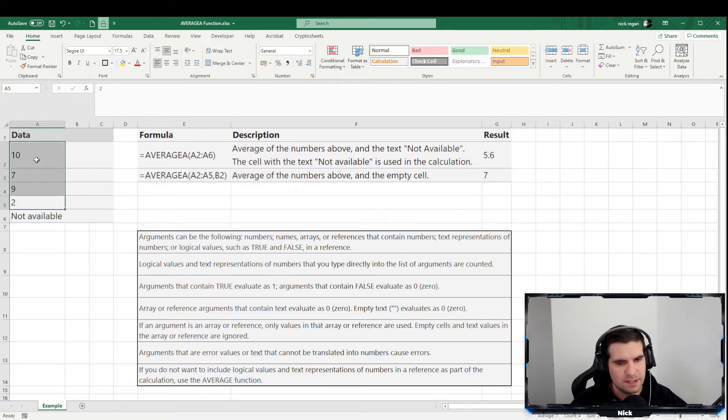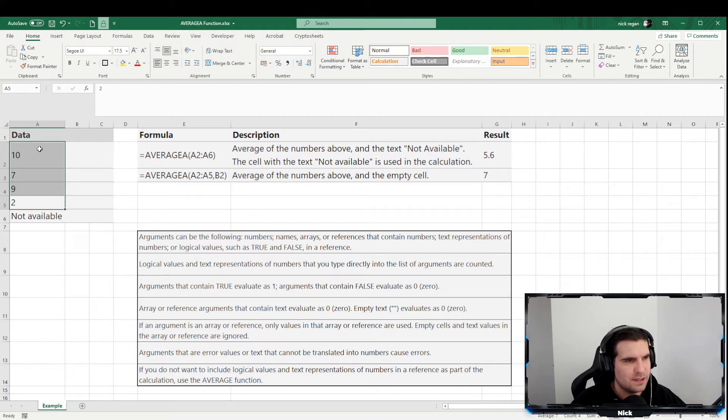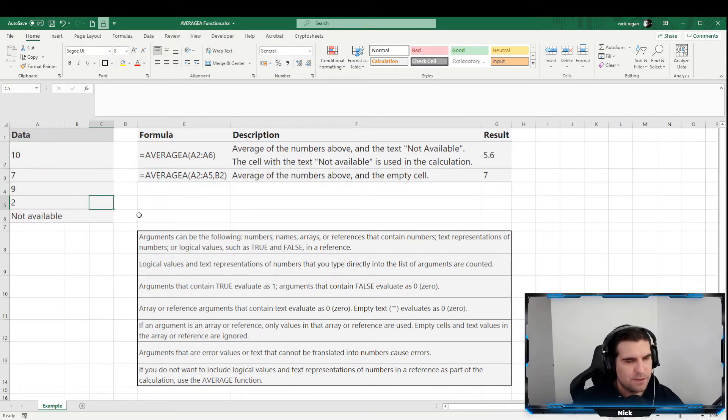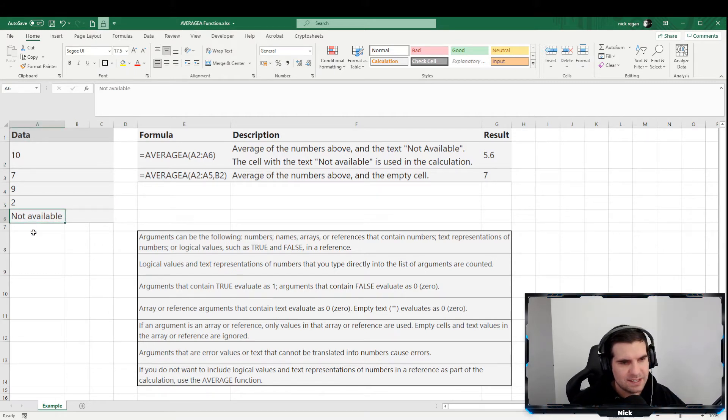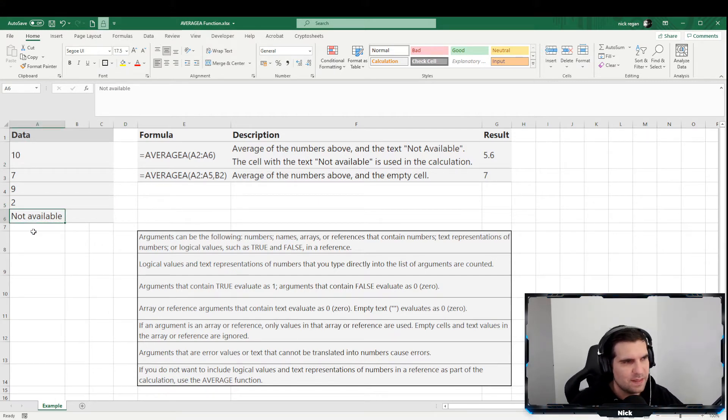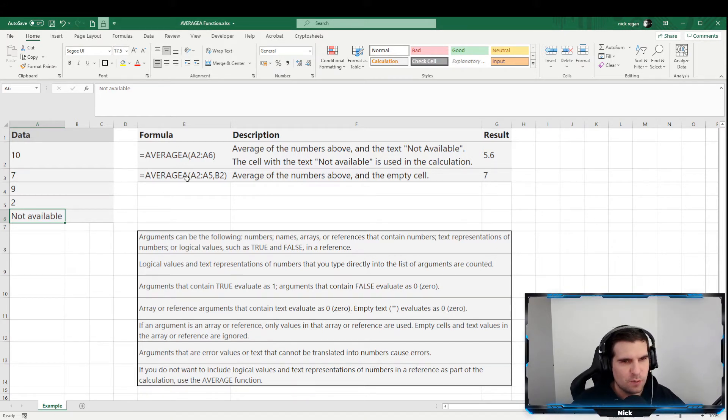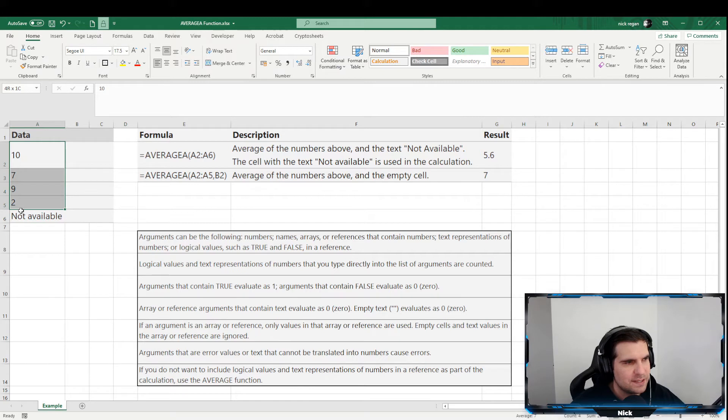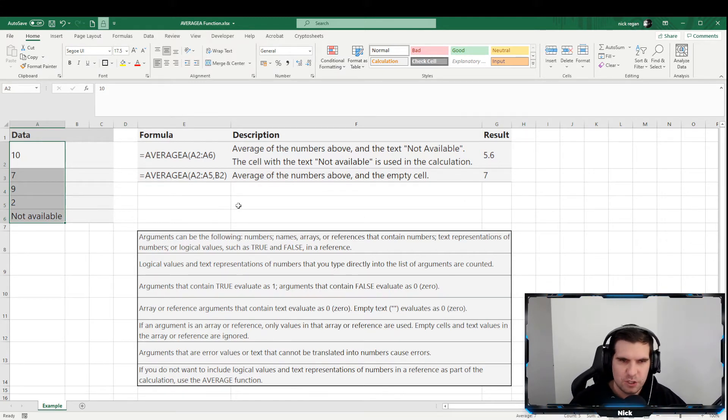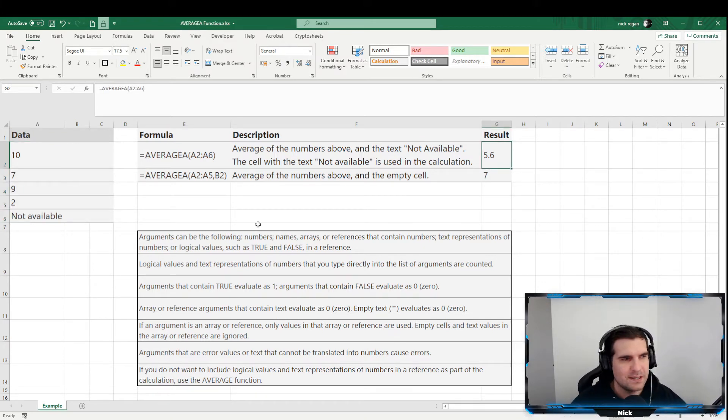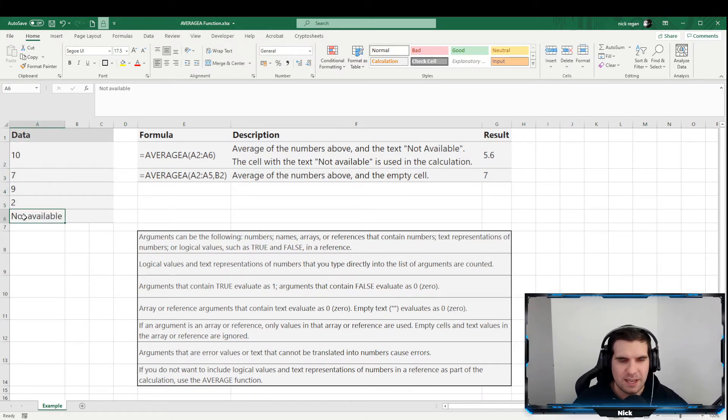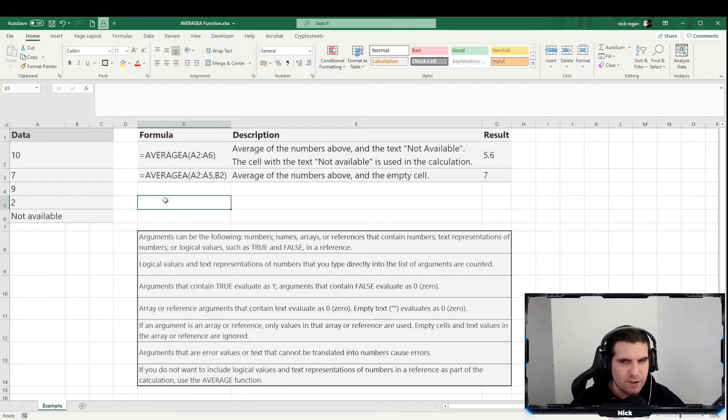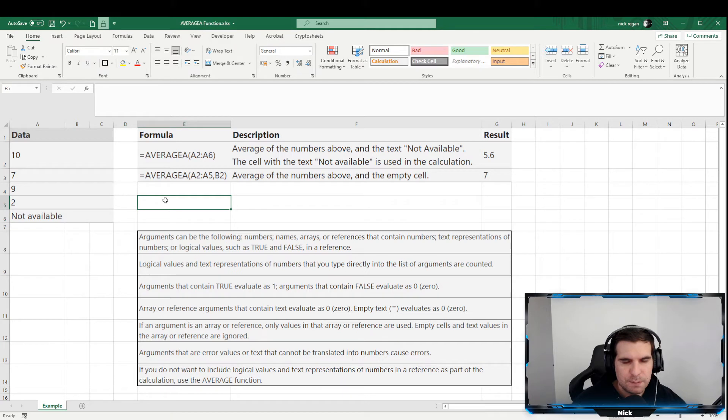So if we actually just highlight this without it, we actually find that without the text, it actually evaluates to an average of seven rather than 5.6, but the text is actually being treated as a zero, right, and that obviously brings your average down. And so if we were to just use a normal average function, we would have seven as the average returned result. However, because we're using AVERAGEA the returned result is actually 5.6 and that is because the text is actually counted as a zero bringing your average down.